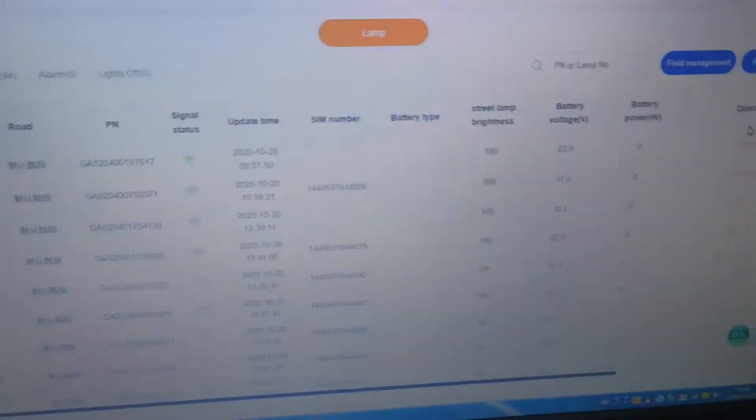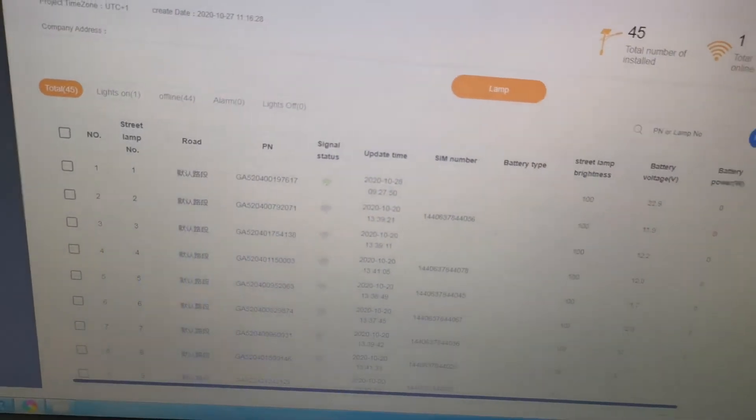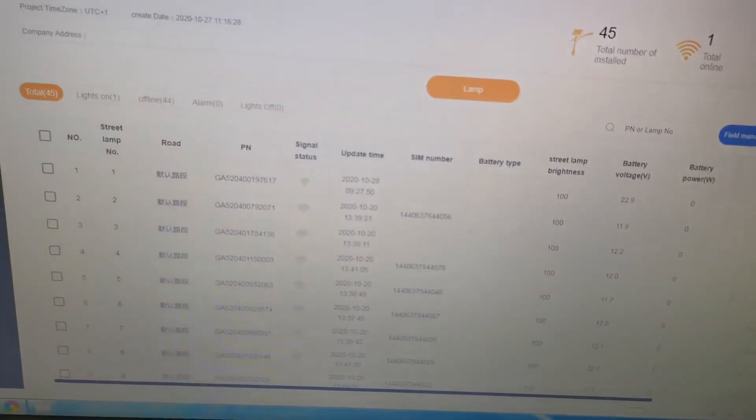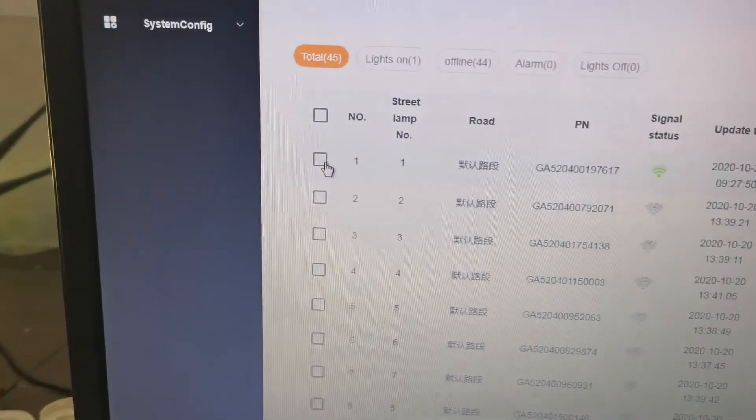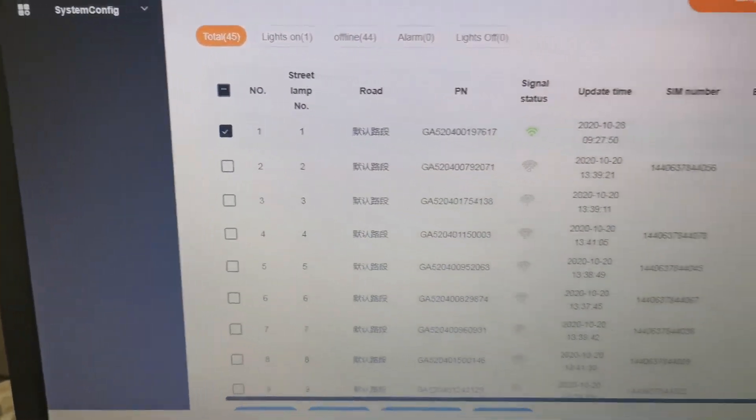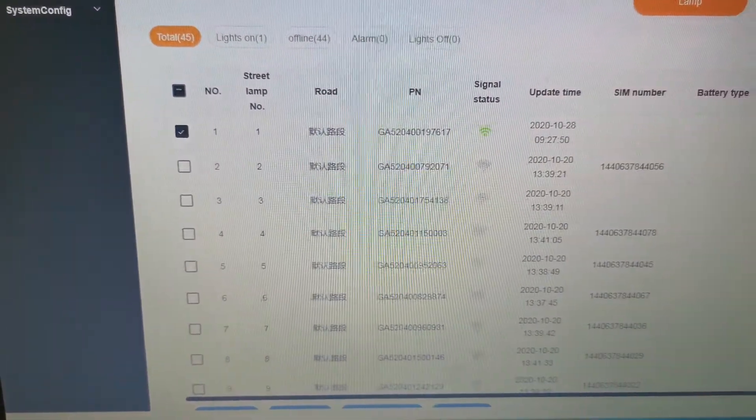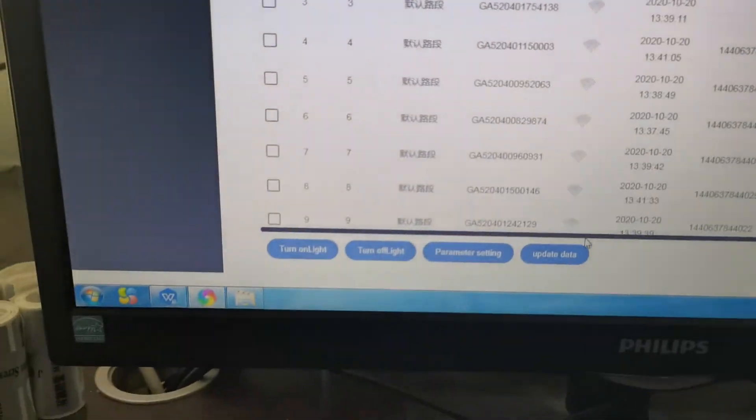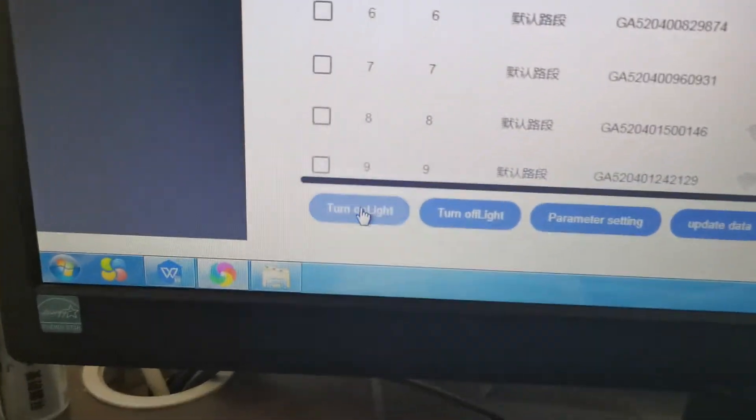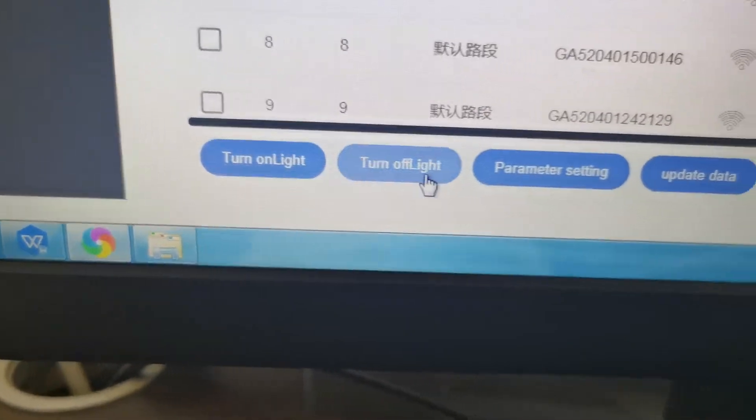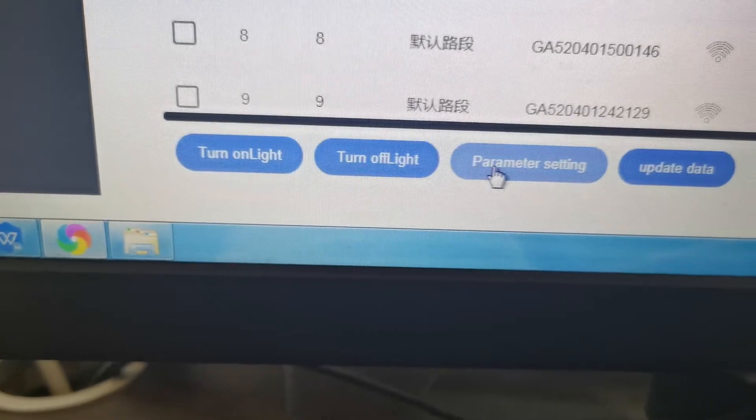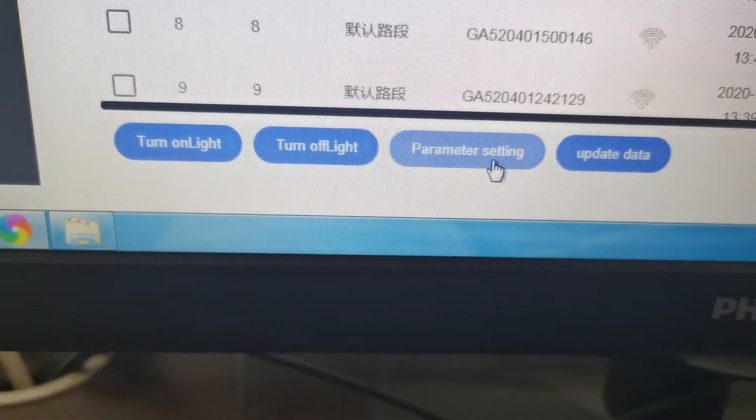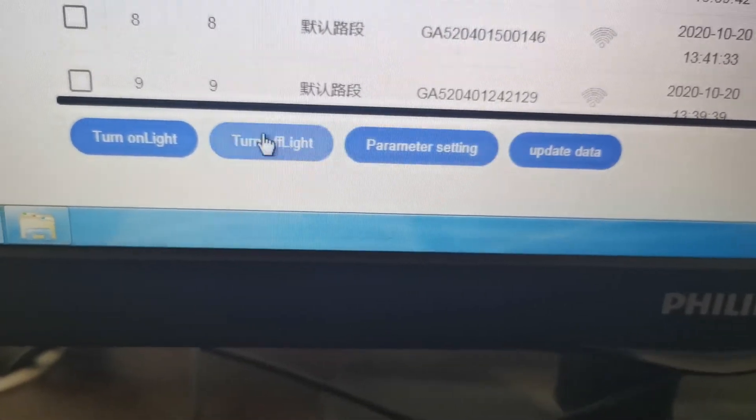Now we try to turn off the lights via the cloud platform. We click and scroll down. You can see the buttons: turn on light, turn off light, parameter setting, update data. We choose turn off light.